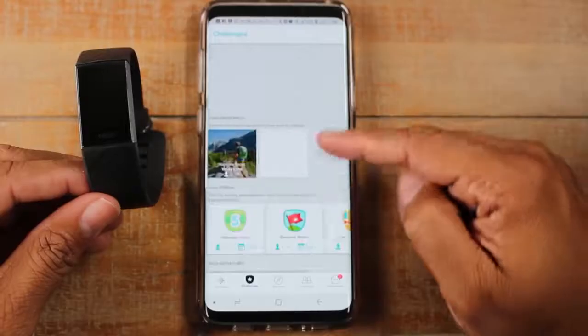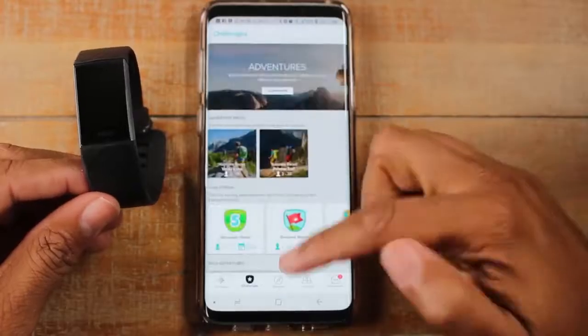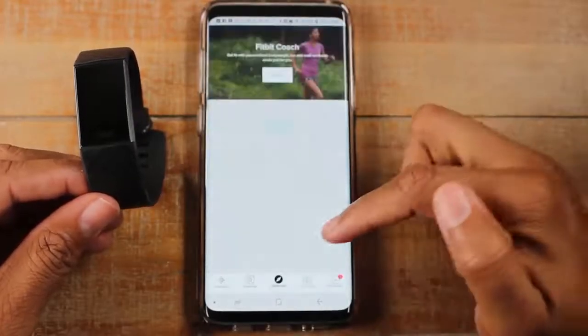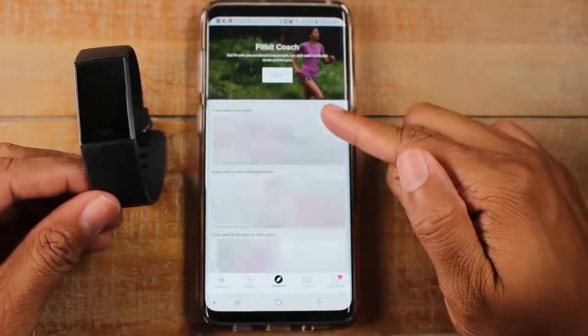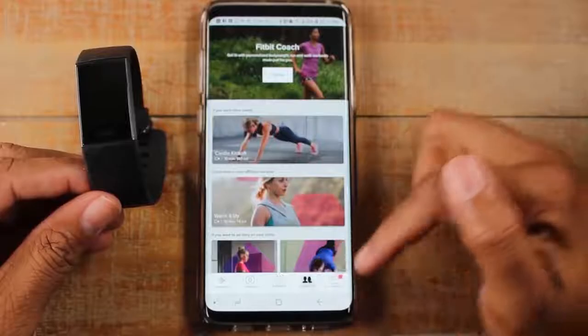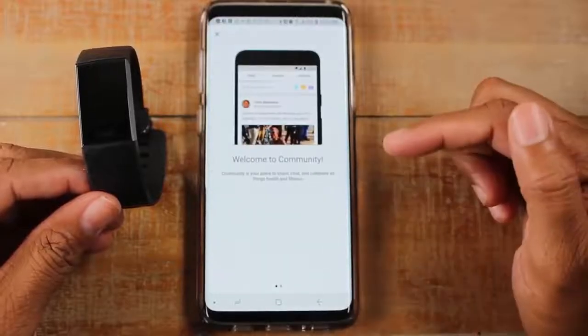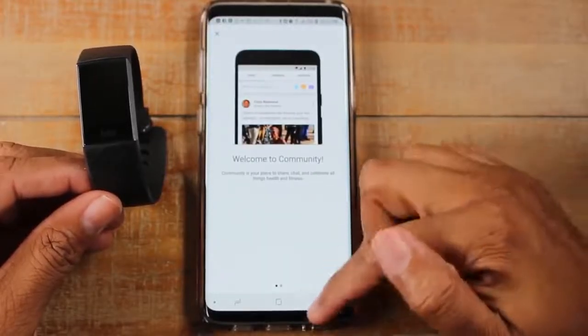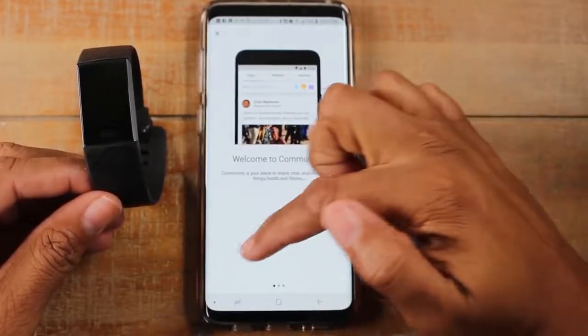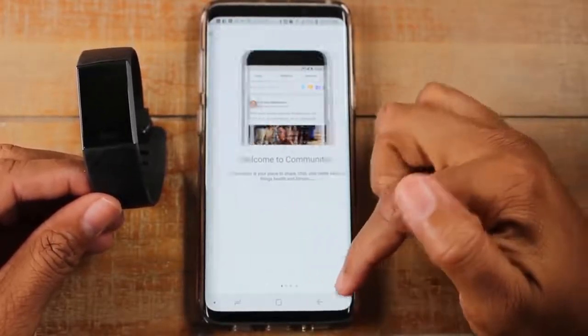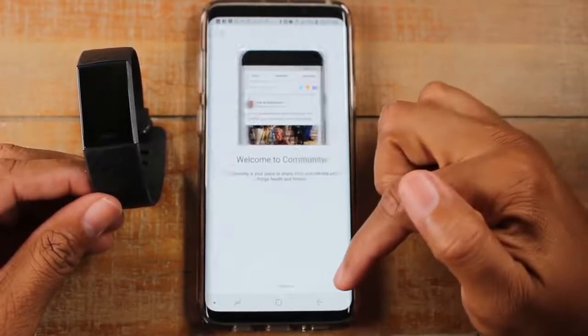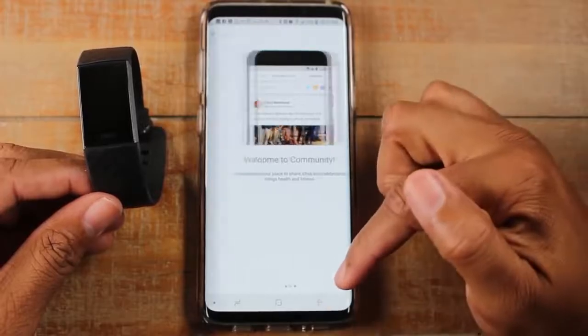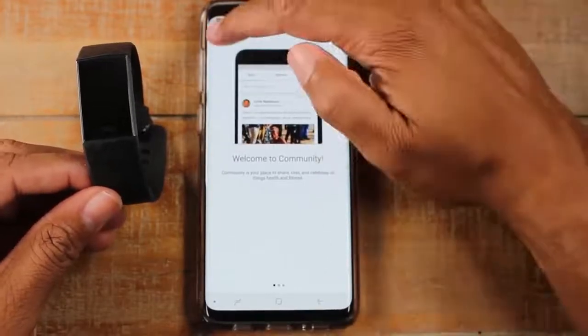There's also a Challenges section where you can compete with other people, a Fitbit Coaching section, and community notifications — all additional things linked in with Fitbit in general.